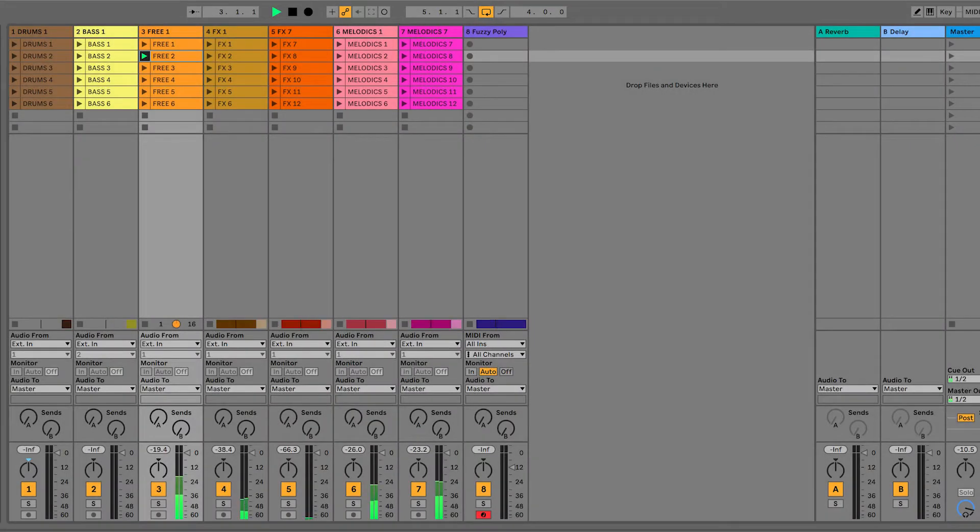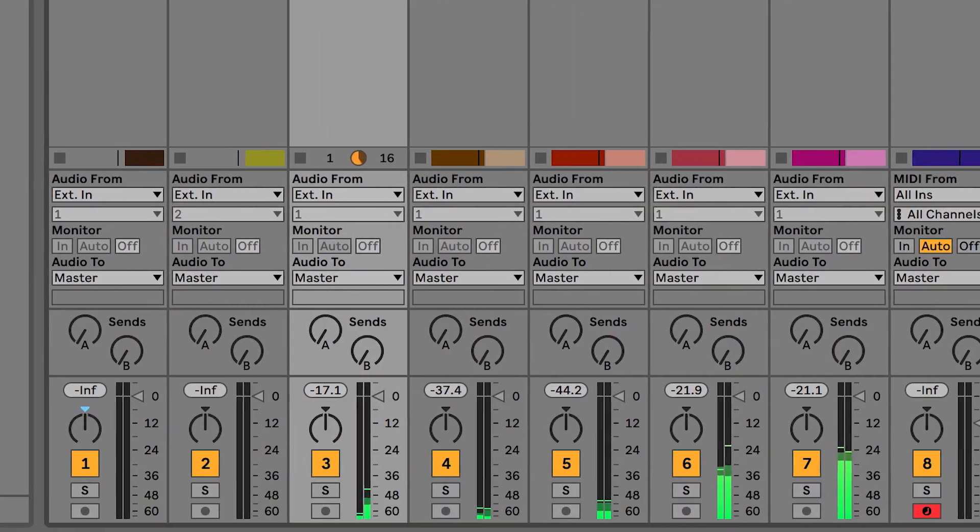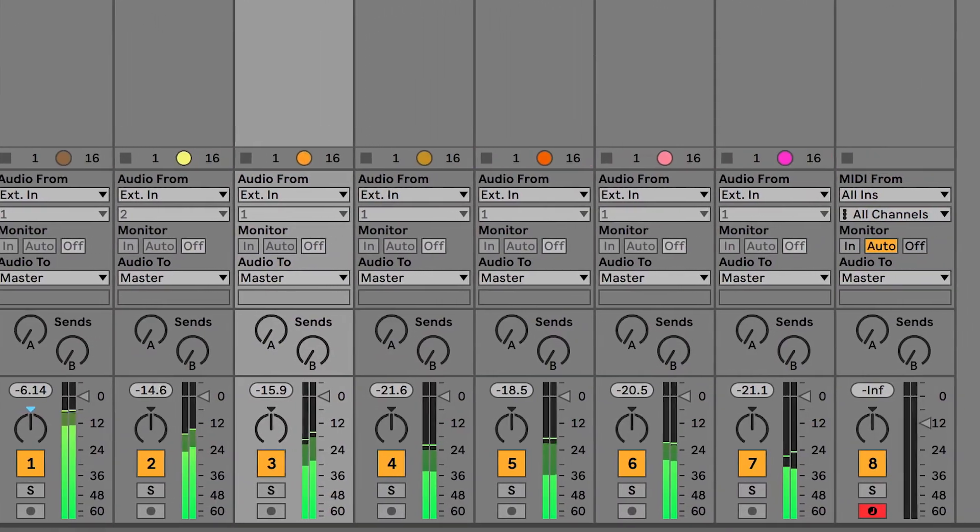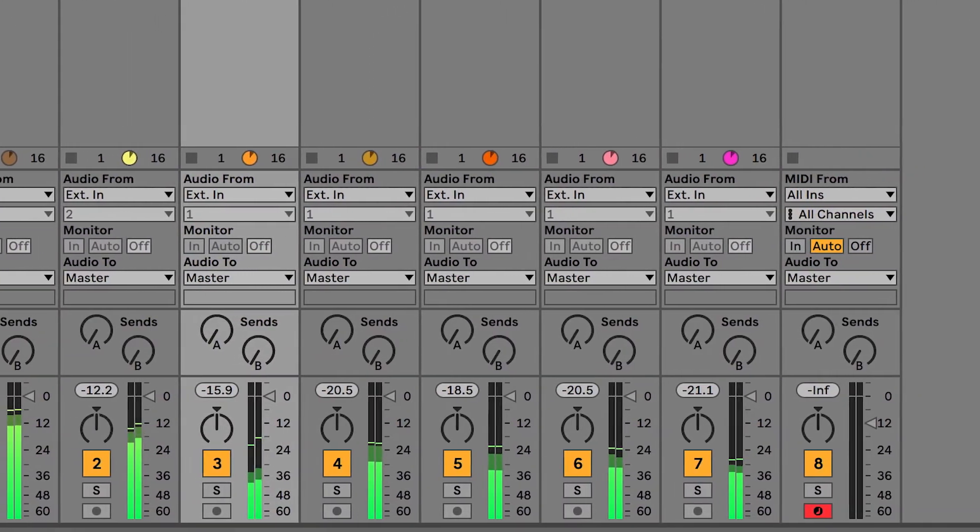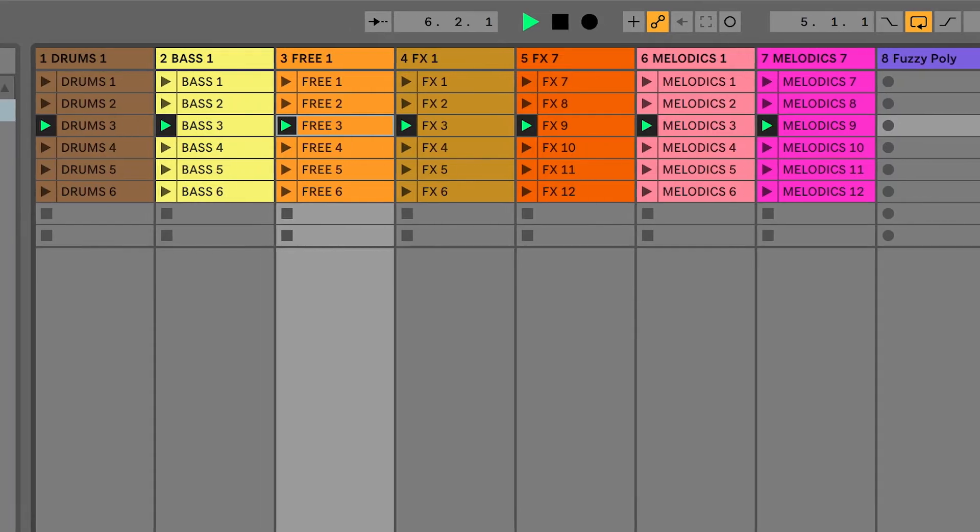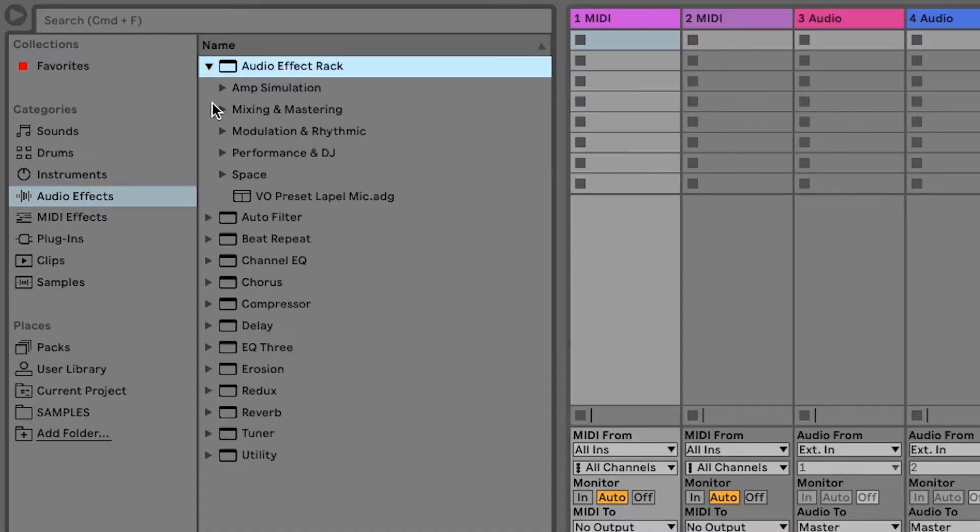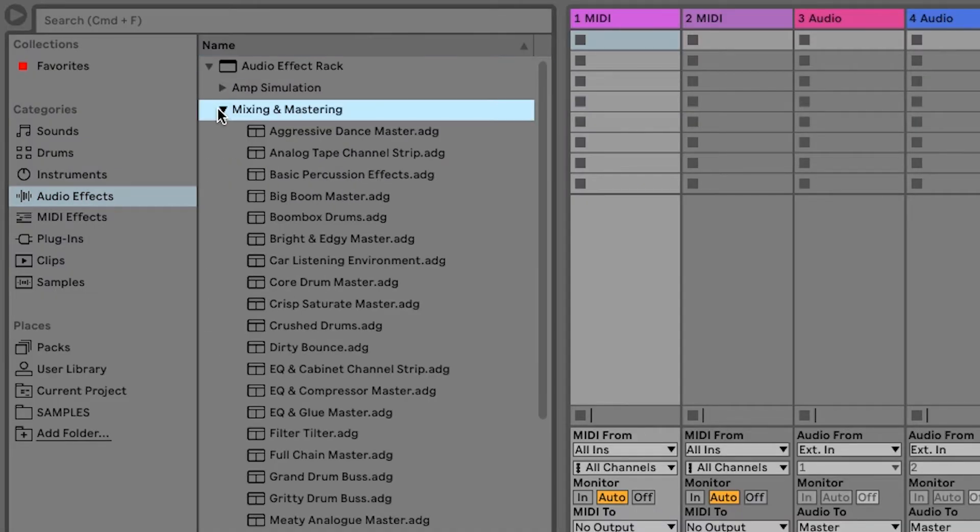Ableton Live is software for making and performing music. Ableton Live is used by a range of creators from new music makers all the way up to professionals and it contains all of the tools that you need to start creating music.